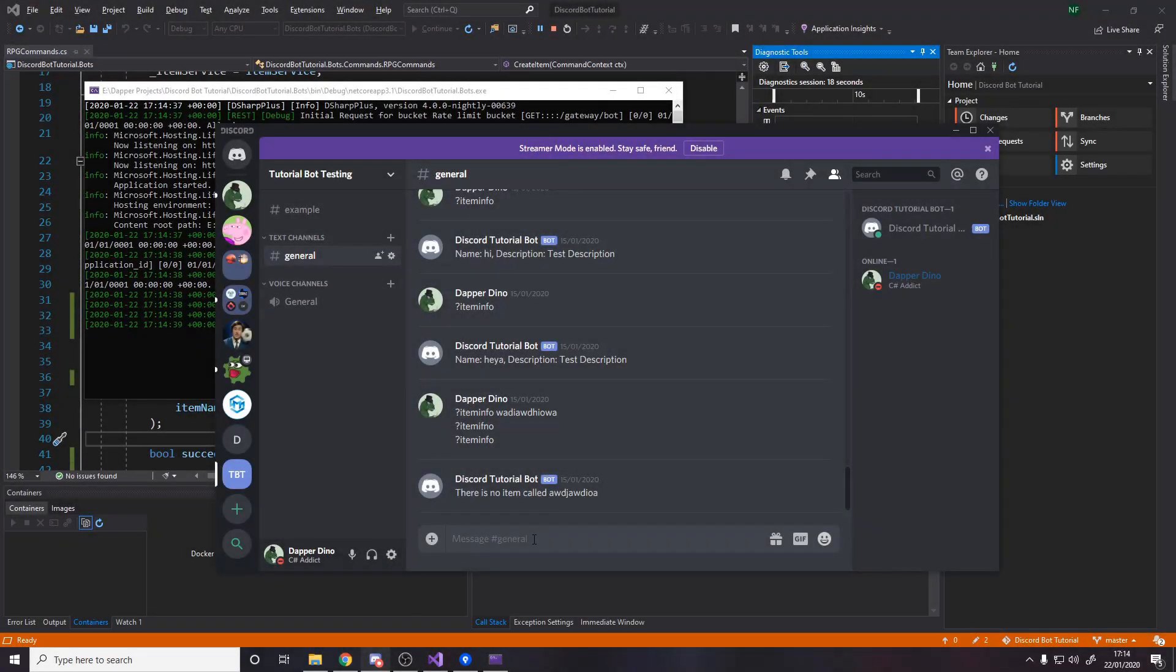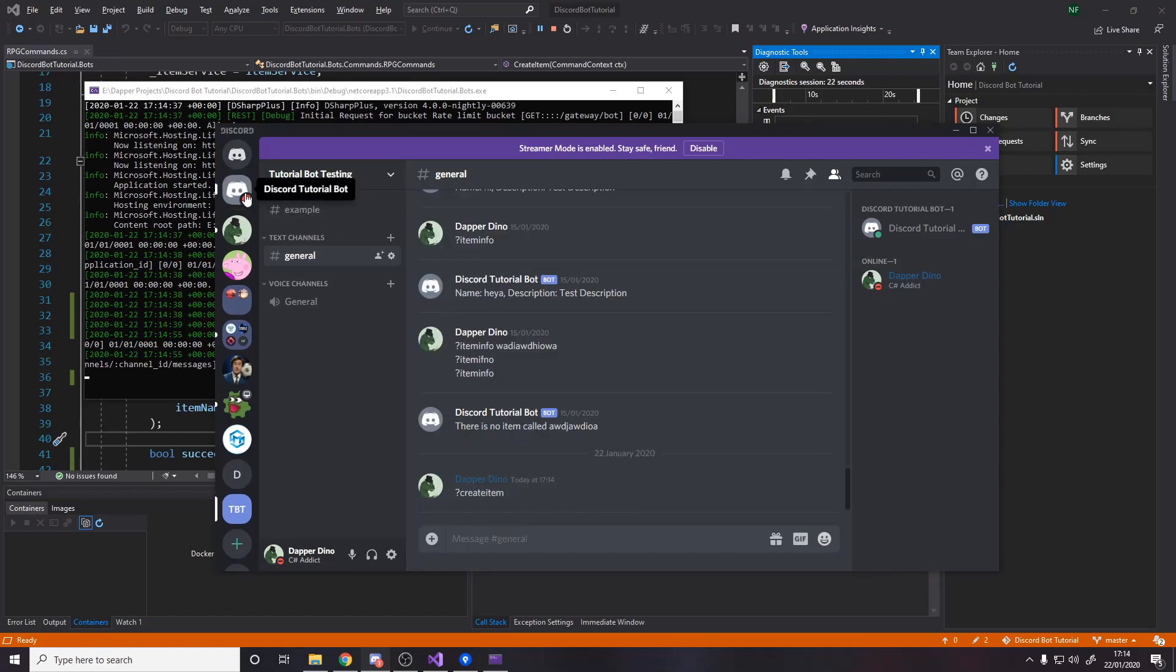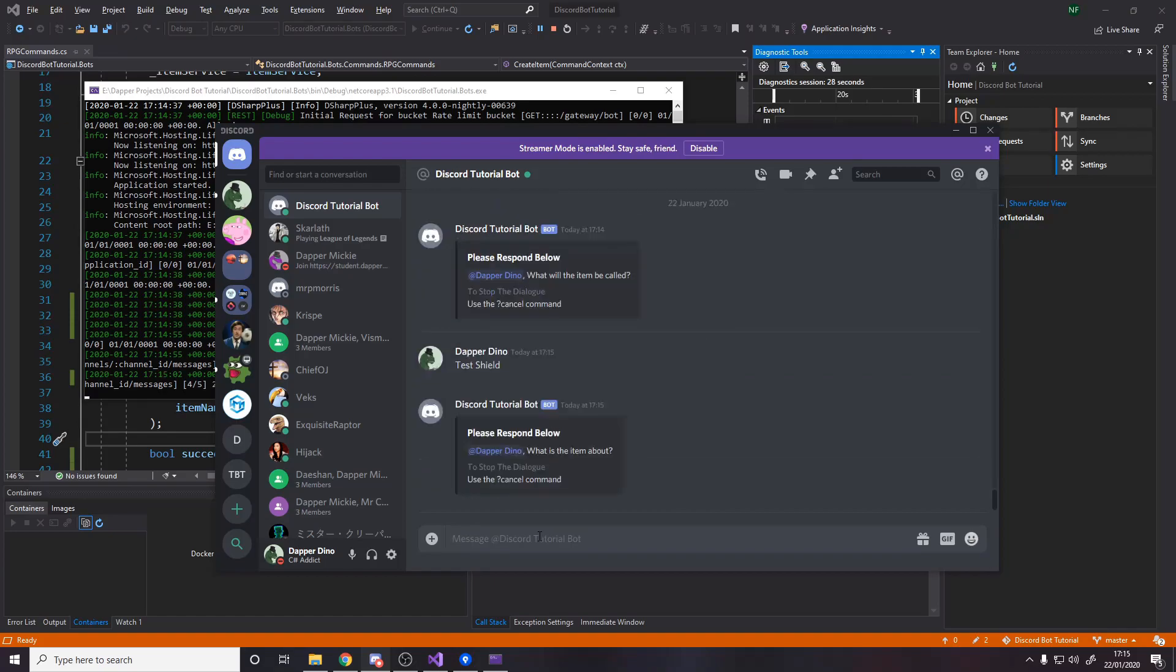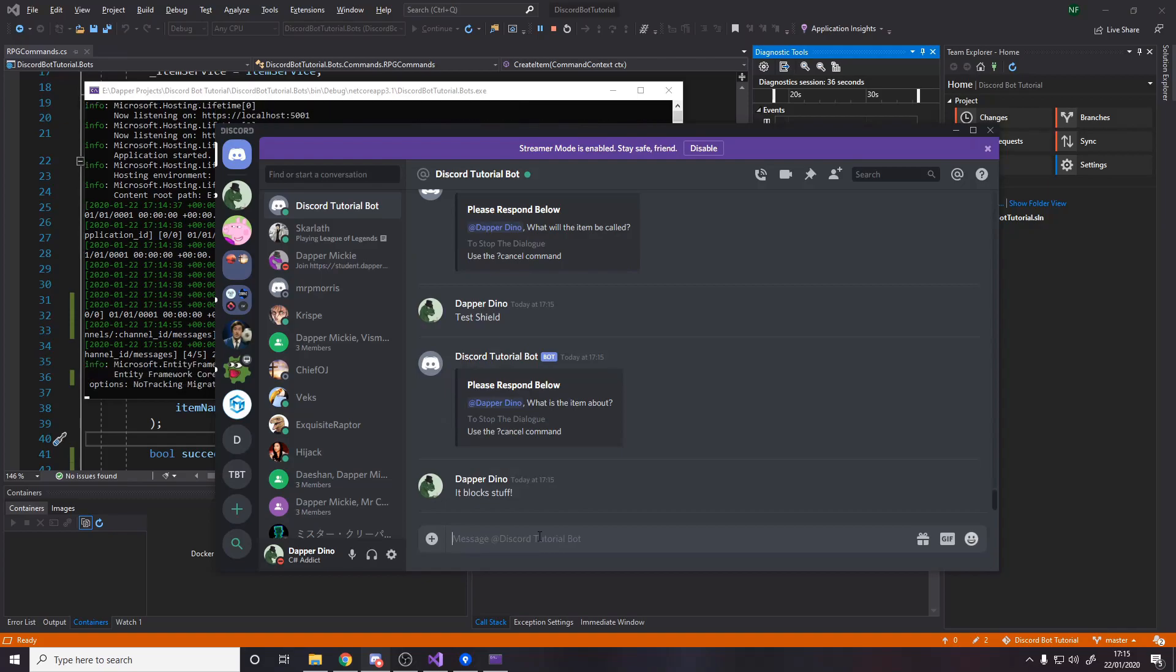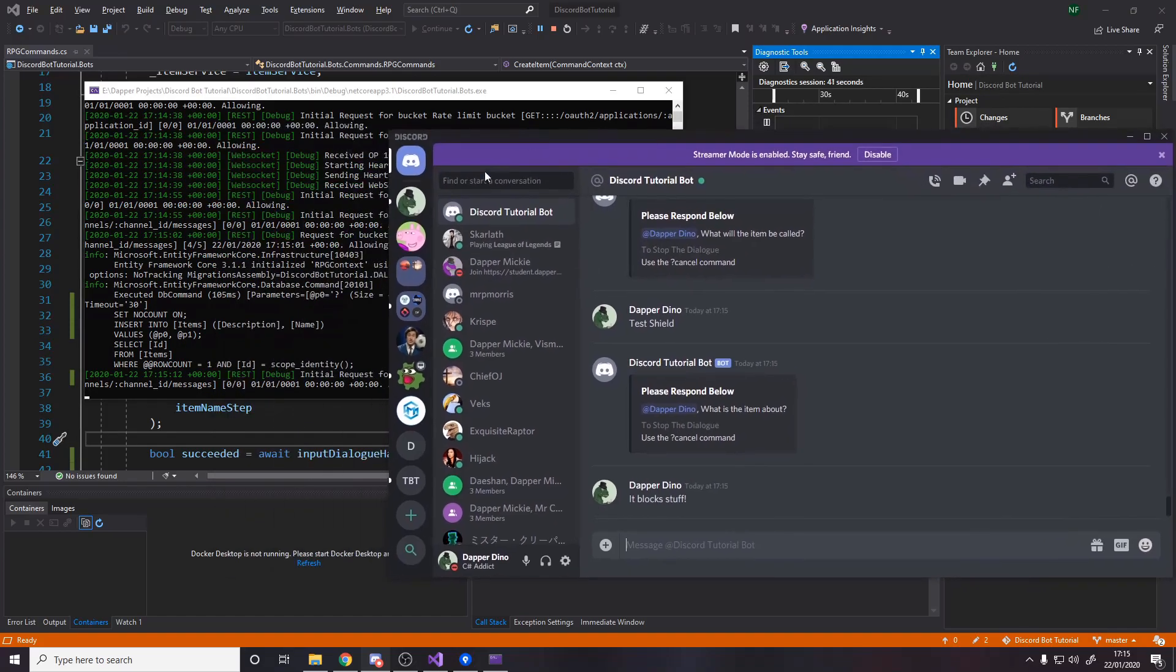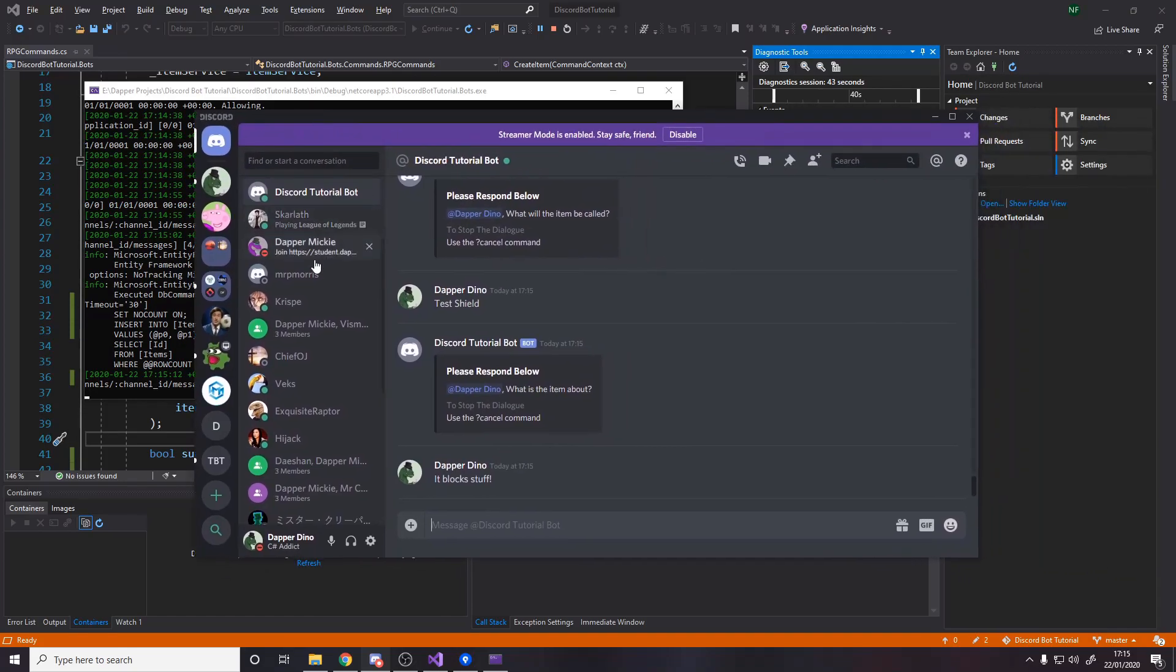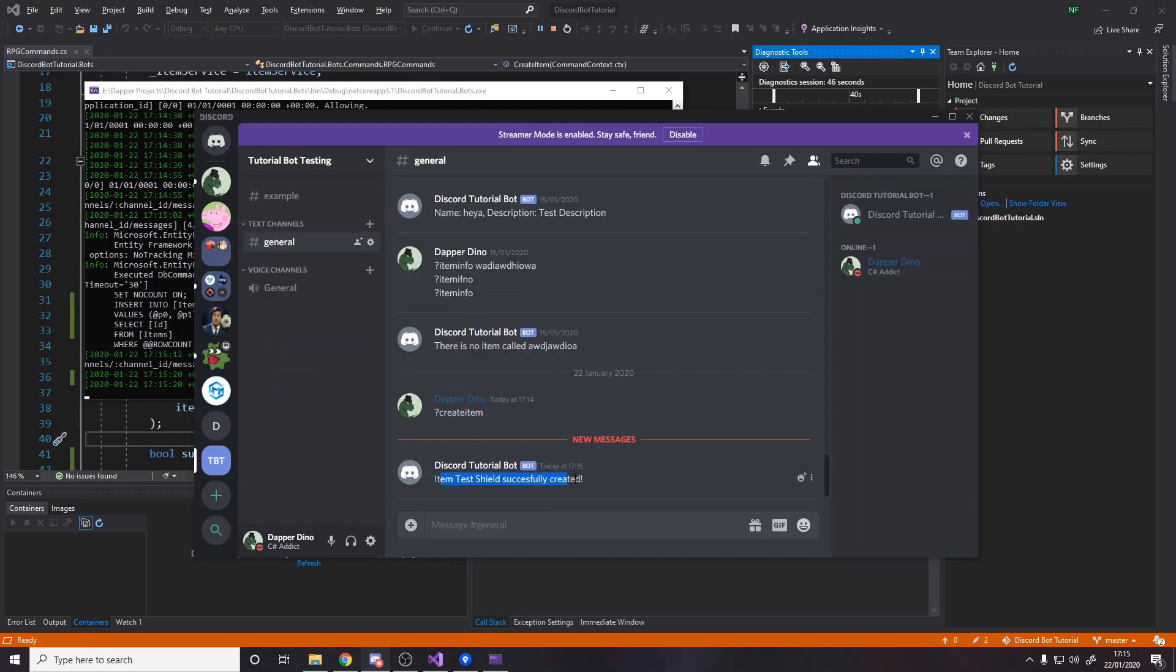So let's do create item. I get a DM. What will the item be called? Test shield. What is the item about? It blocks stuff, you know, whatever. And then we're done. We should probably have a thing to say it was successfully made, but as you see over here, some database stuff's going on in the bot. So if we go back over to the server now, item test shield successfully created.